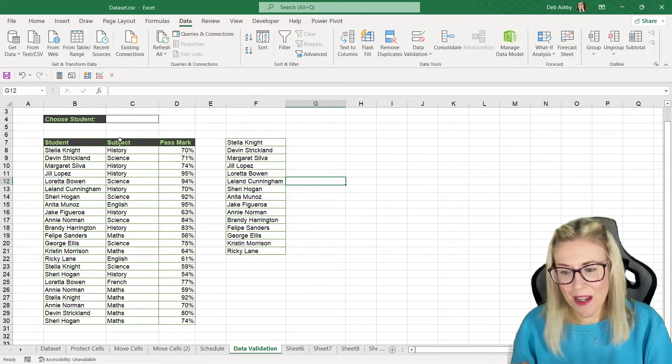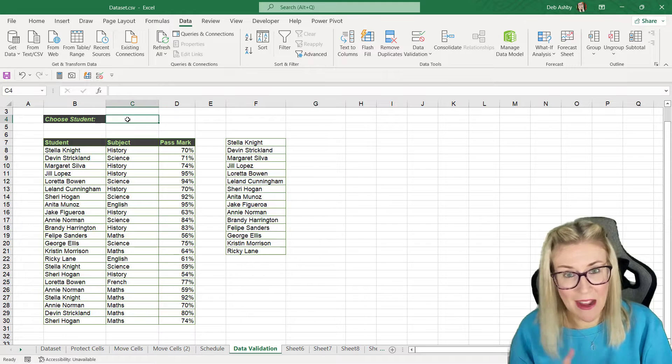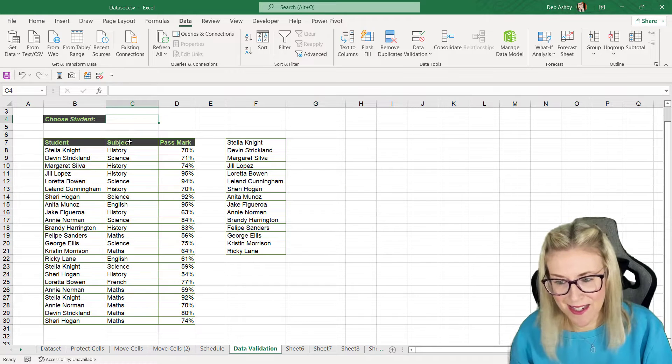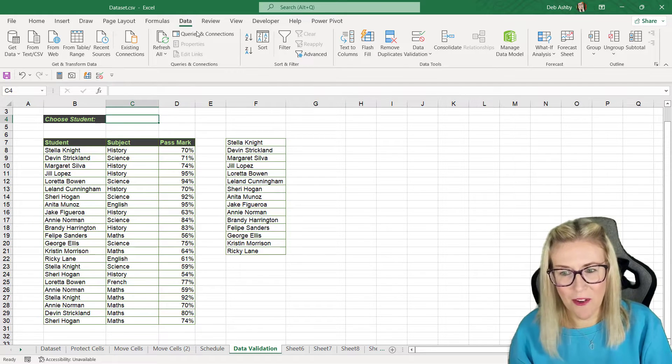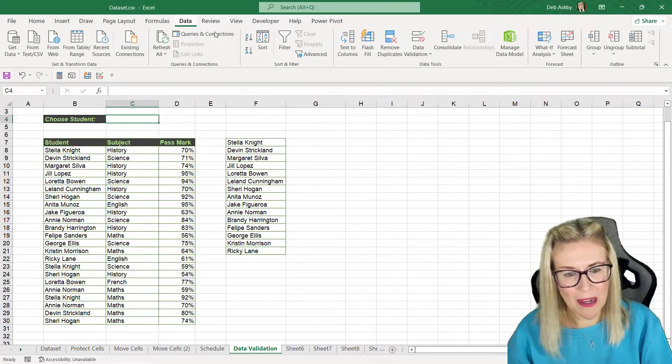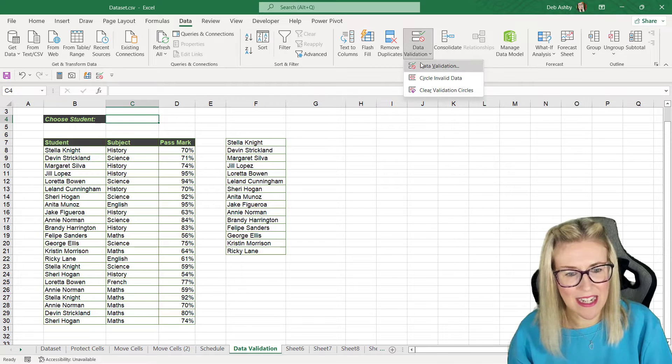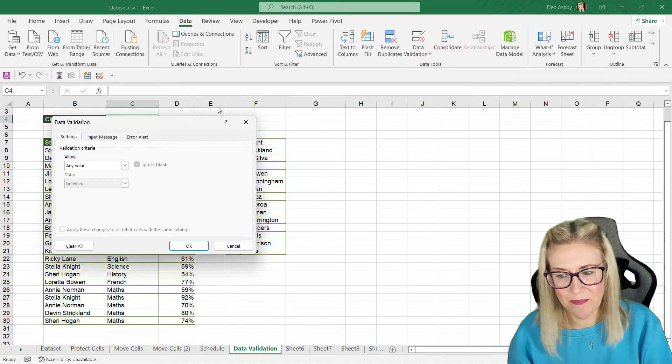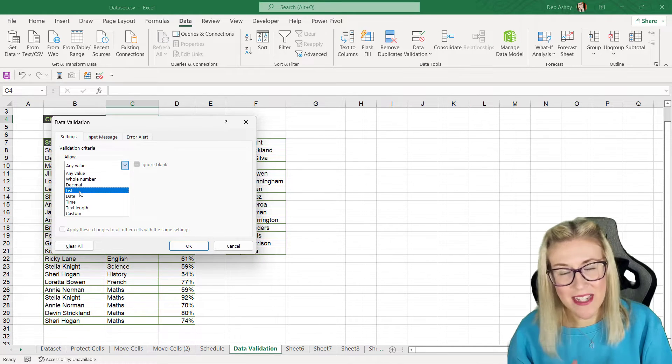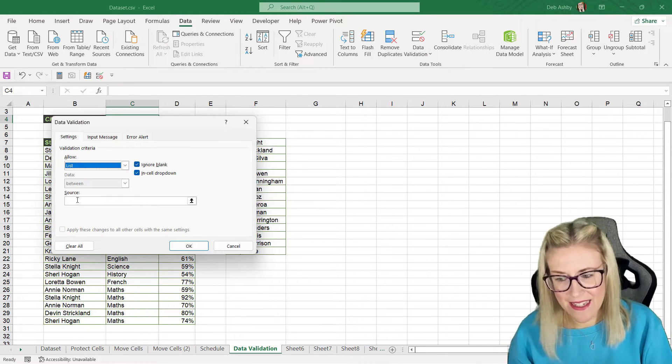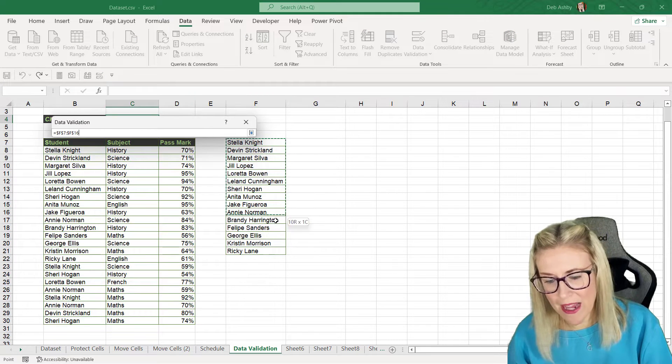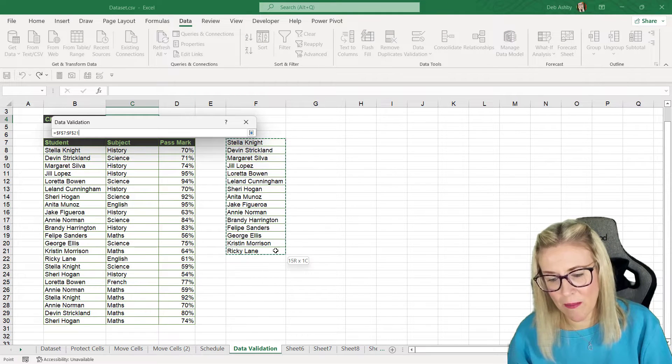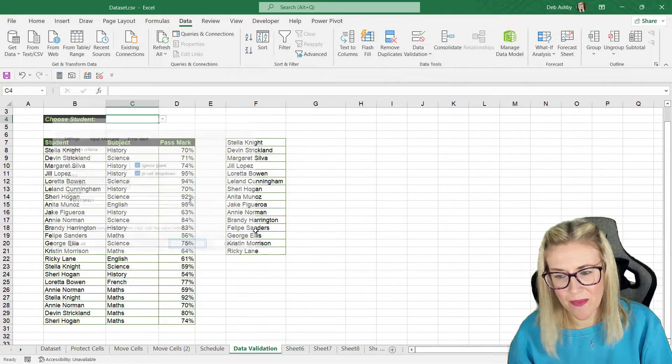That's the second step. So in cell C4 we're going to jump back up to data, data validation. We're going to create ourselves a list and our source is what we have in column F. Click on OK.